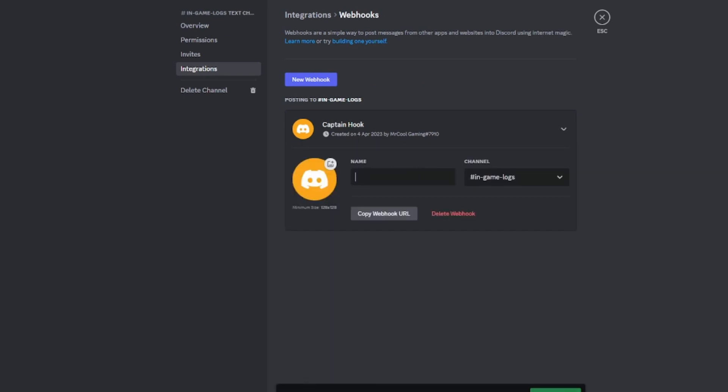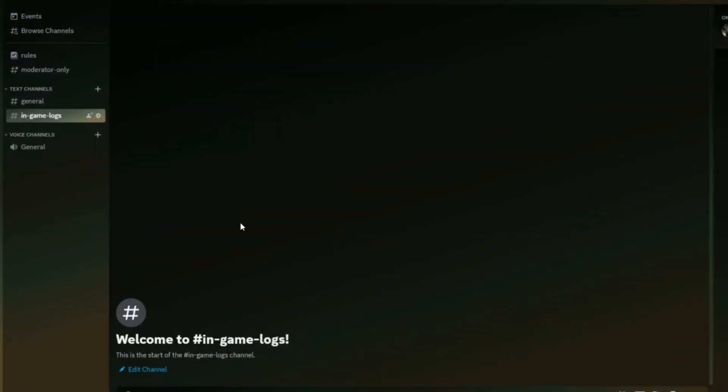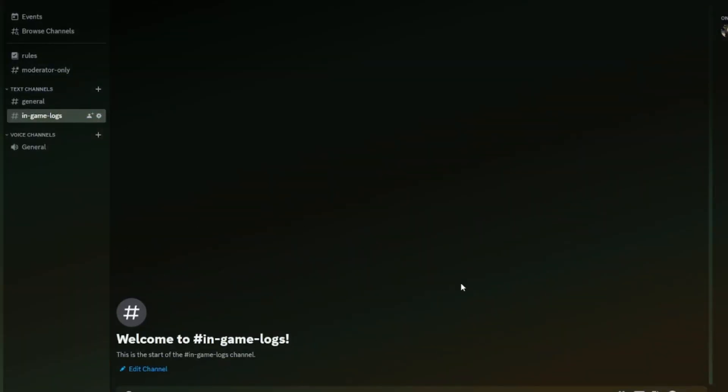You can name it what you want. I'm going to name it server logs. You can add a profile picture if you want to, and then make sure the channel is correct. Copy the URL to that and save the changes. You can exit that, and there you've got your nice little channel.